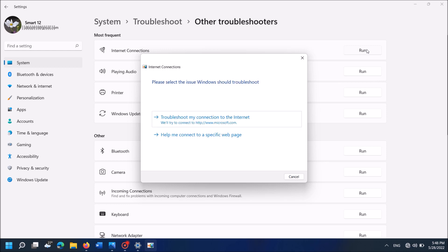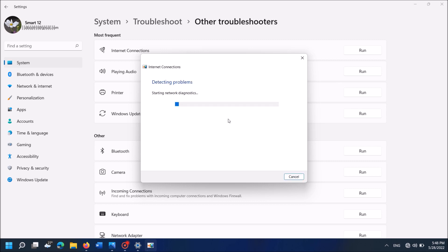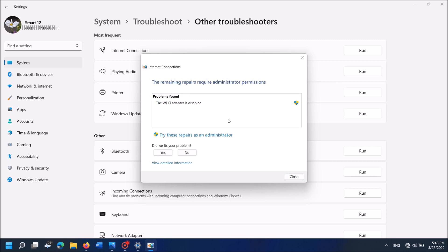Then in this window, click on the first link here, troubleshoot my connection to the internet. Now, the Windows troubleshooter will detect the problem with your connection. It will show the problem with your computer and it will suggest some fixes.